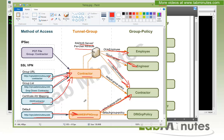Hopefully that explanation clarified the different entry points for how users access tunnel groups with SSL VPN, as opposed to IPsec VPN where essentially only the PCF file defined how users came in. So now let's see how all of those are configured.